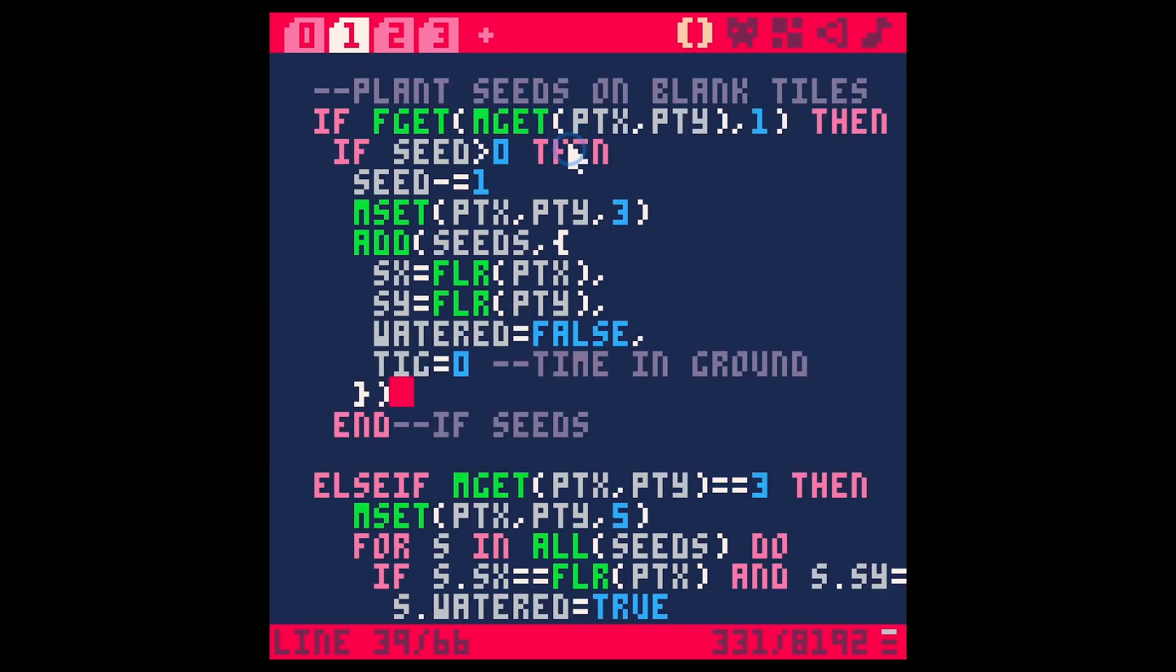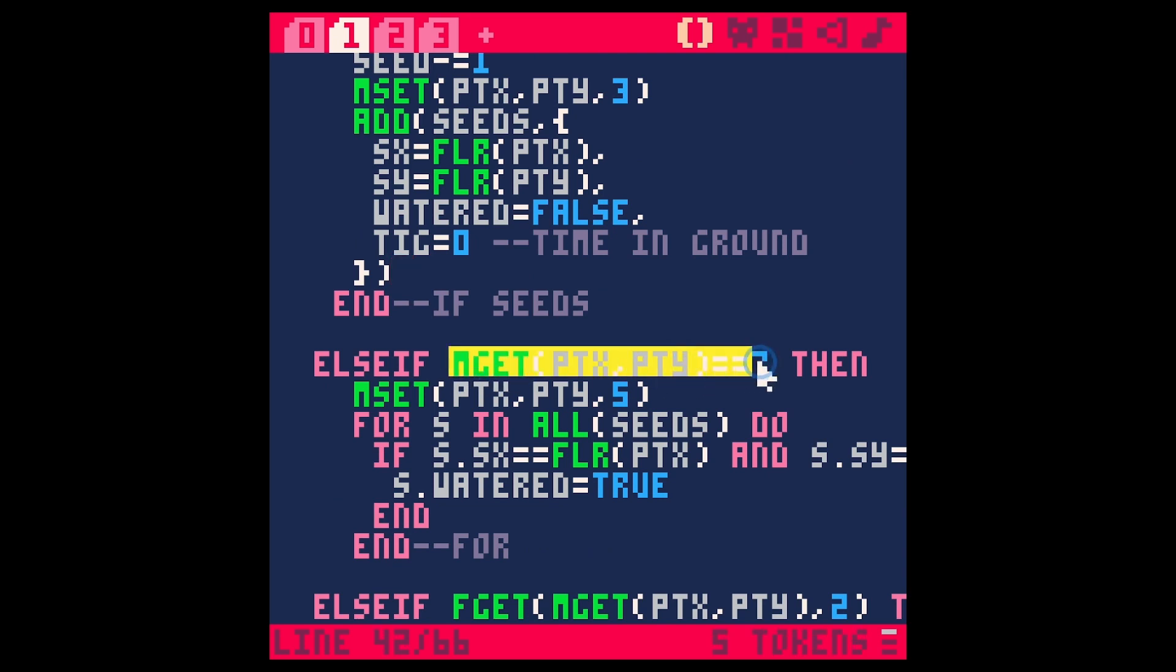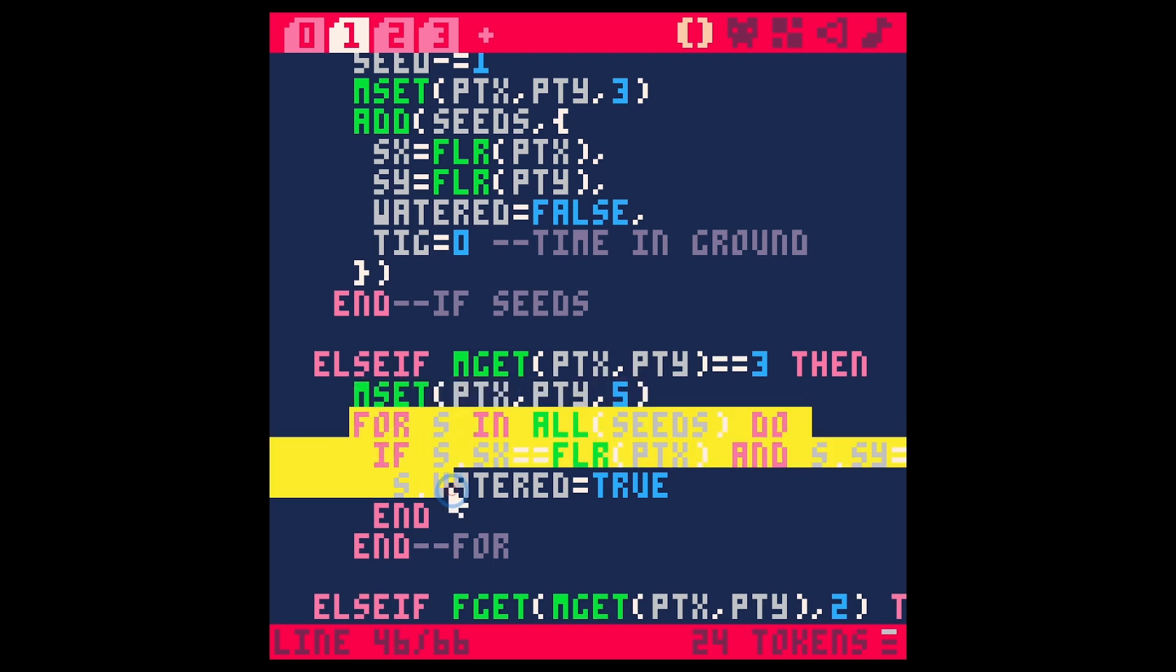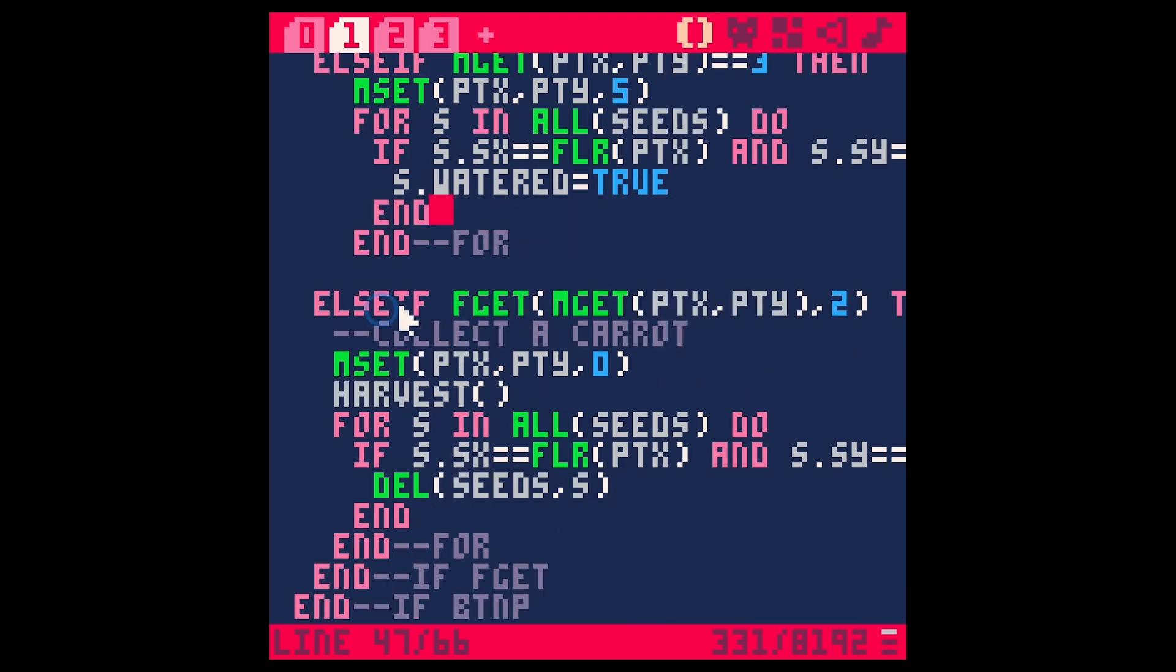The other thing that could happen when we hit X is if we're over a sprite that is just seeds with no water we're going to set this to a watered tile and then we're going to update whatever seed that represents in our array to be watered. The other thing that could happen is if there's already a carrot there then we collect the carrot.